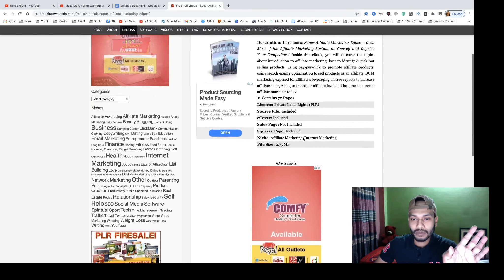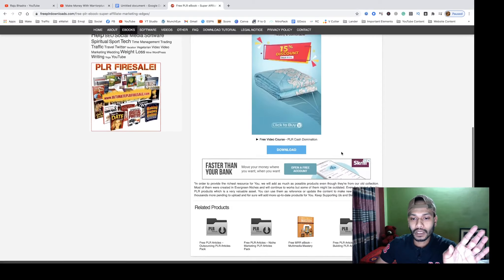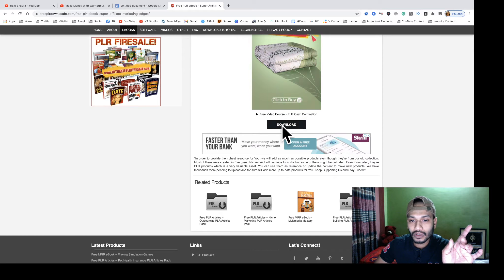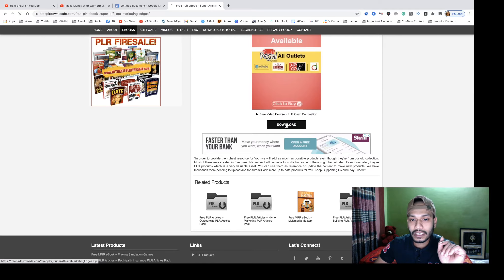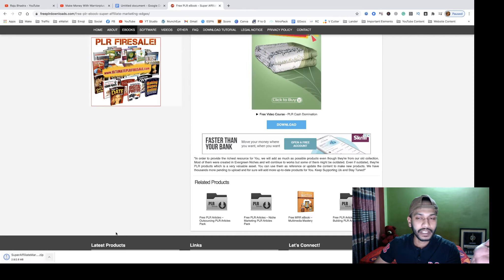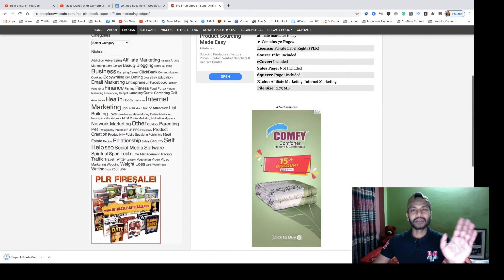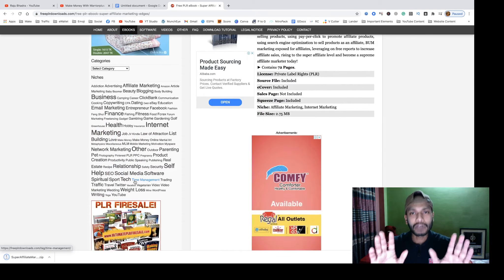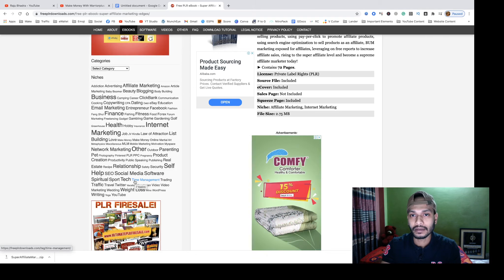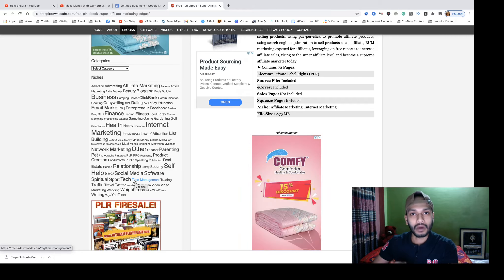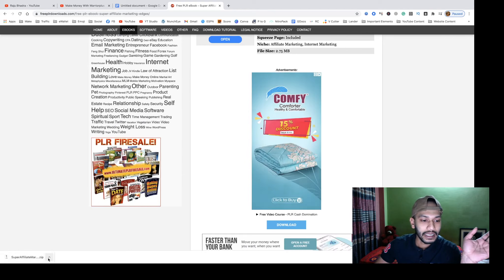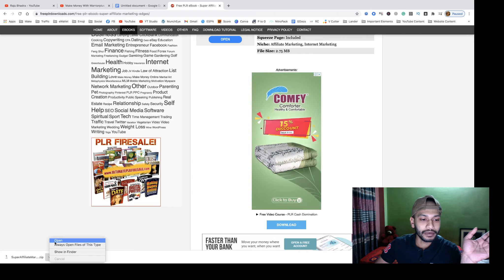Once you click it, you will see all the information about this product — it is 3,072 pages. You can see the download button at the bottom. Simply click download and it starts downloading for free. You don't even need to create an account here — you can easily download your PDF directly.